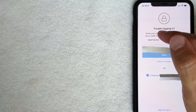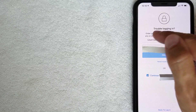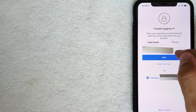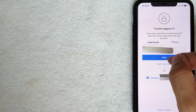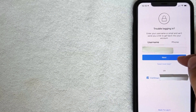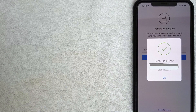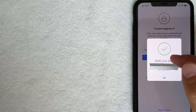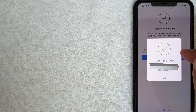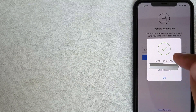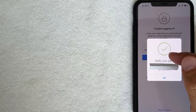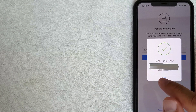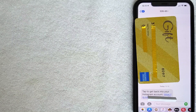Let's start with the username option. I've already entered in my username and I'm going to click the Next button. I got a pop-up saying that I received a text message to the phone number connected to my Instagram account, so let me switch over to that text message.